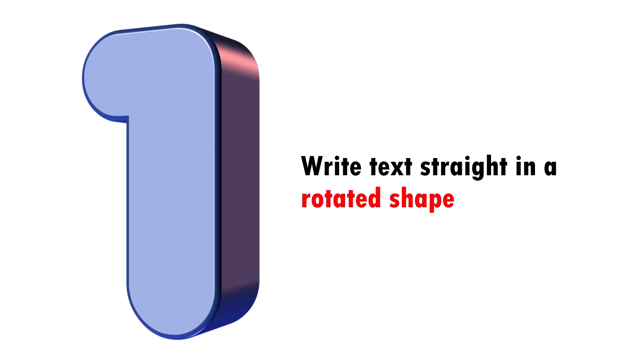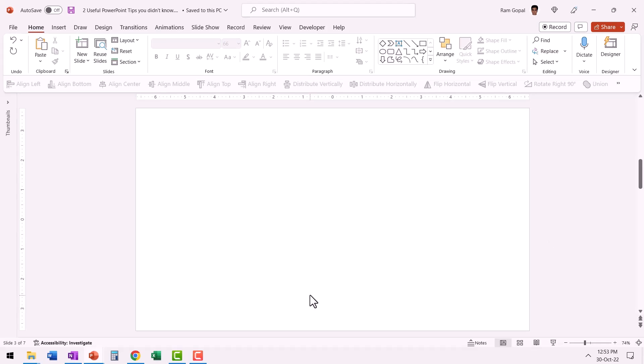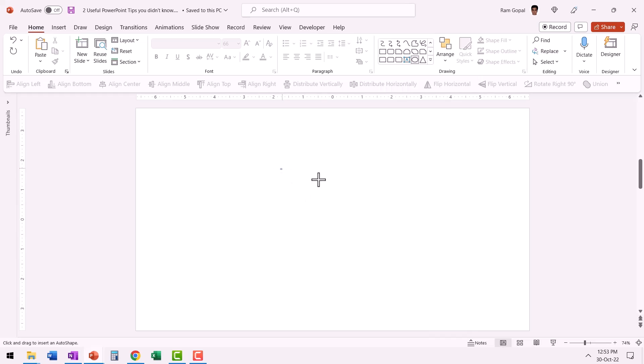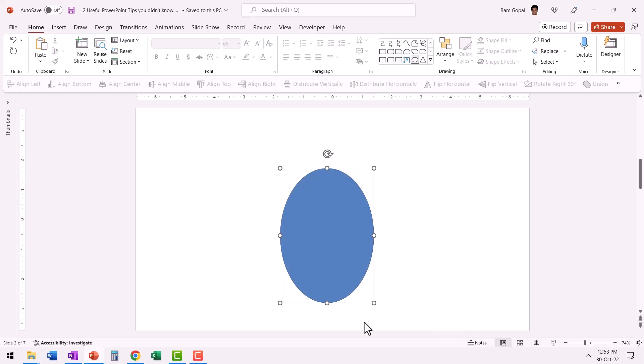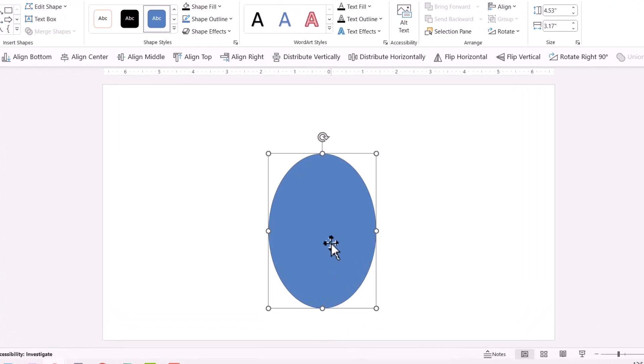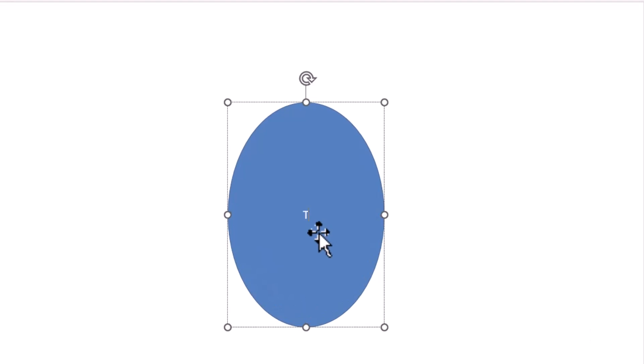The first tip is how to write text straight in a rotated shape. Let me show you what the problem is. Let me go to Autoshapes Gallery. Let us pick up the oval tool and then draw an ellipse like so. And then let us write some text. This is text.